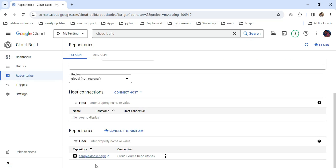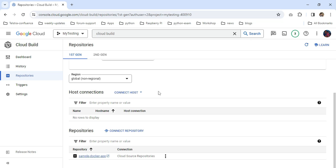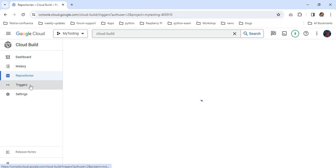Yeah, the sample Docker app, the Cloud Source Repository, is currently integrated. You can see the connections. Then I'm going to check on the triggers.